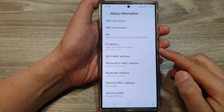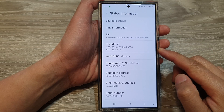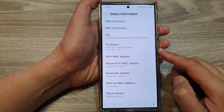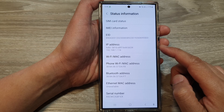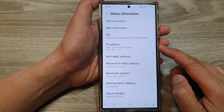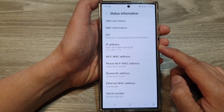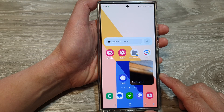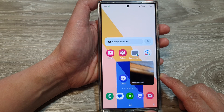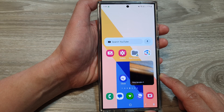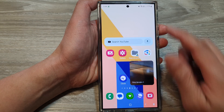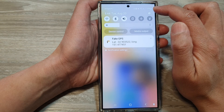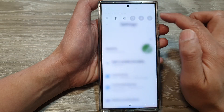How to find an EID number on the Samsung Galaxy S24 series. First, tap on the home button to go back to the home screen. On the home screen, swipe down at the top, then tap on the settings icon.